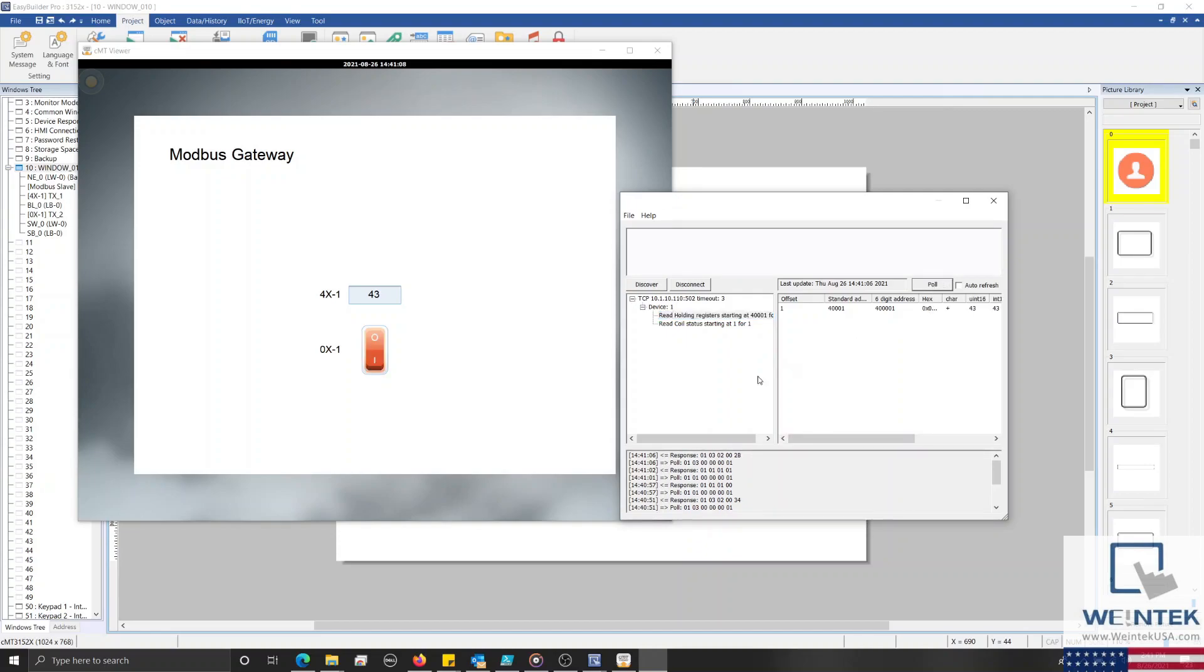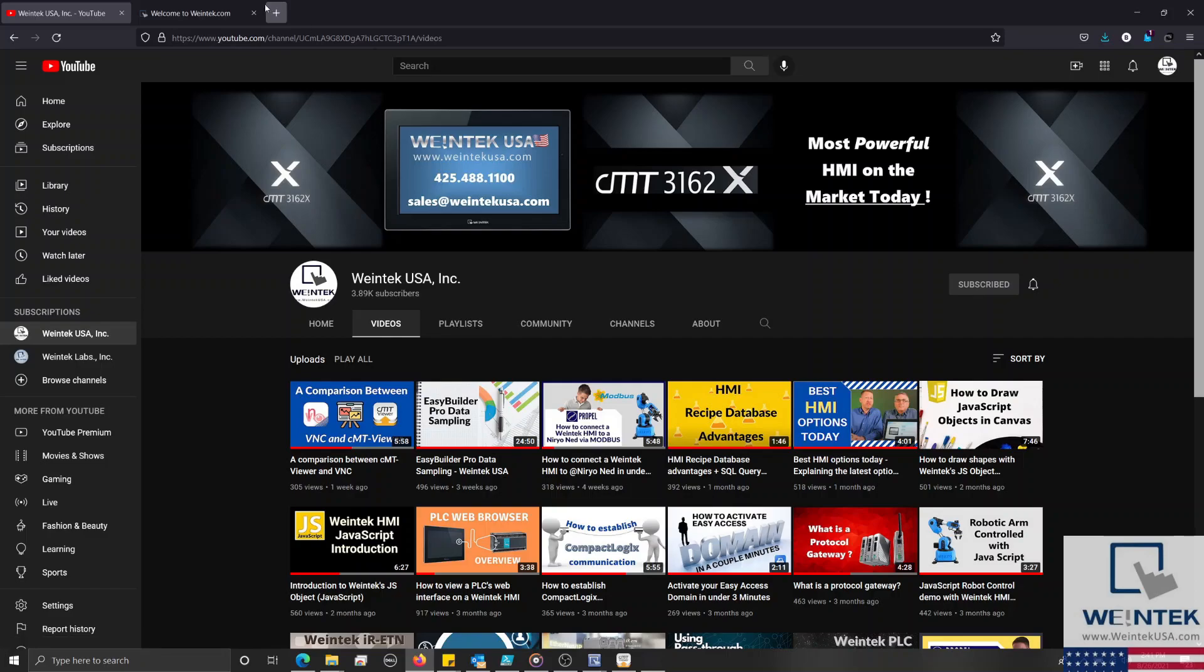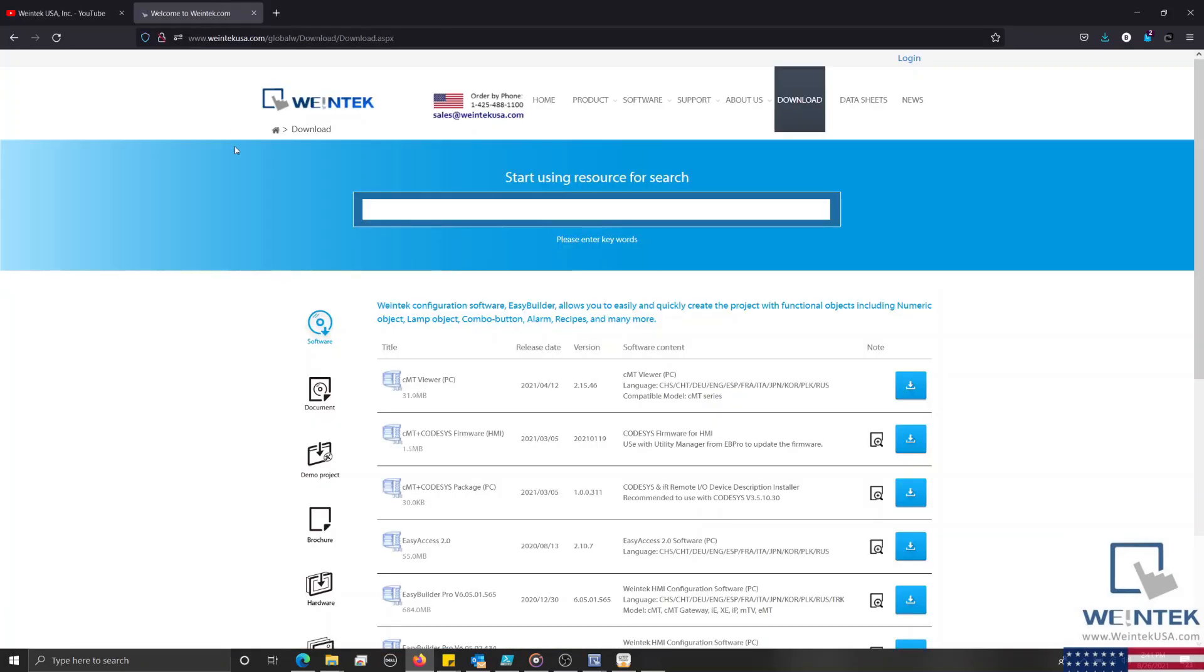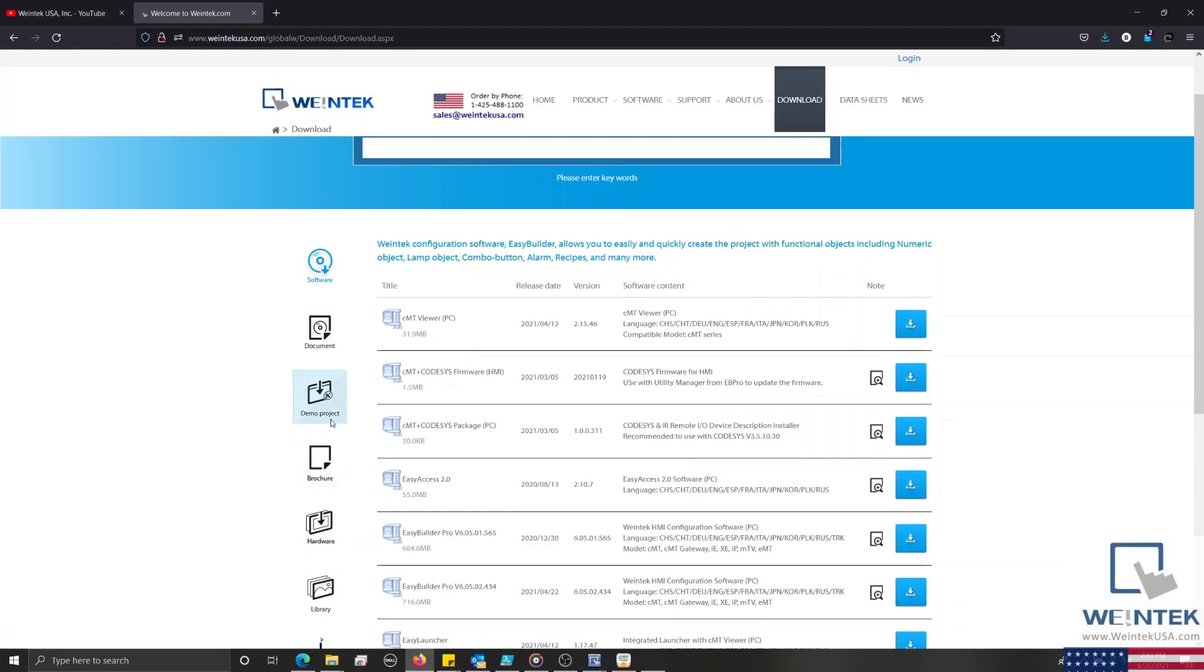If you found this tutorial helpful and would like to see more, head on over to our channel to check out the latest technical tutorials. Feel free to check out our website as well for free demo projects, user manuals, and more. Thank you for watching.